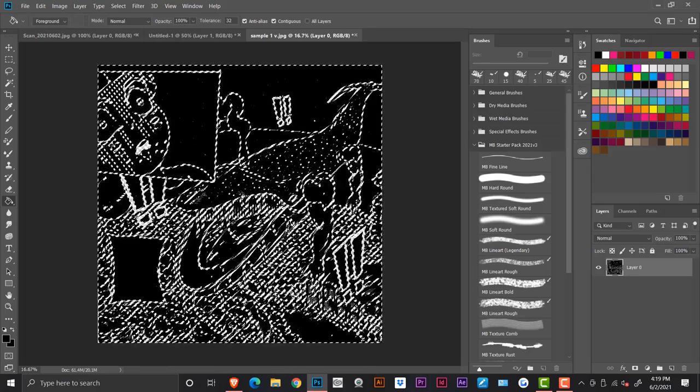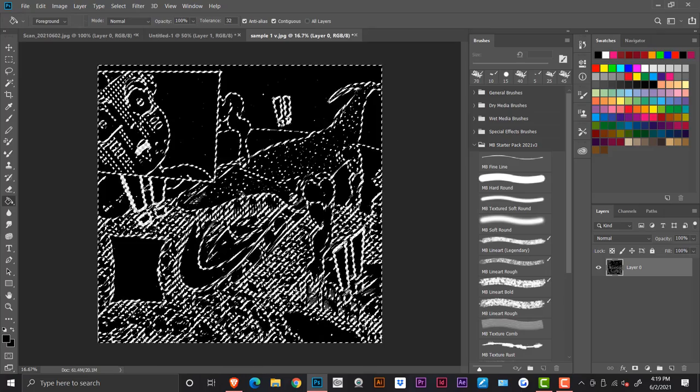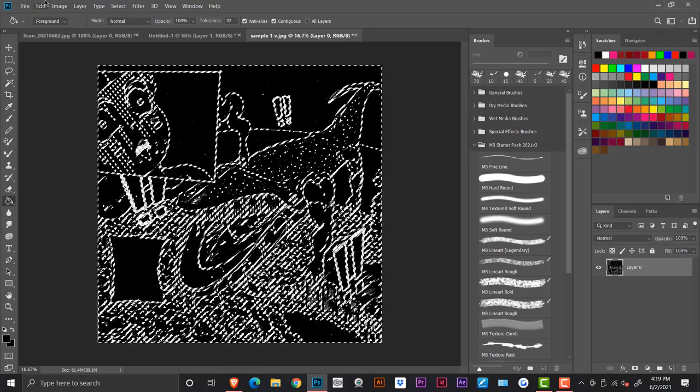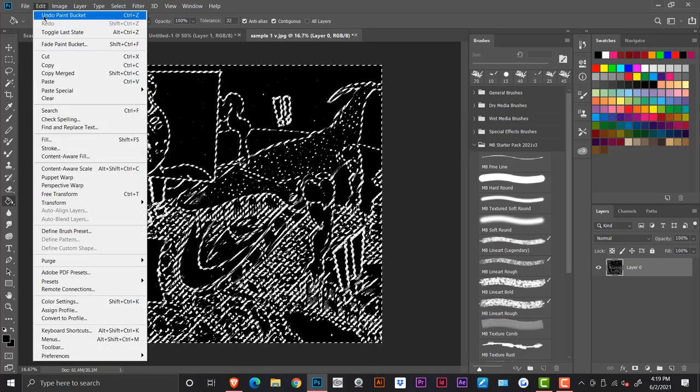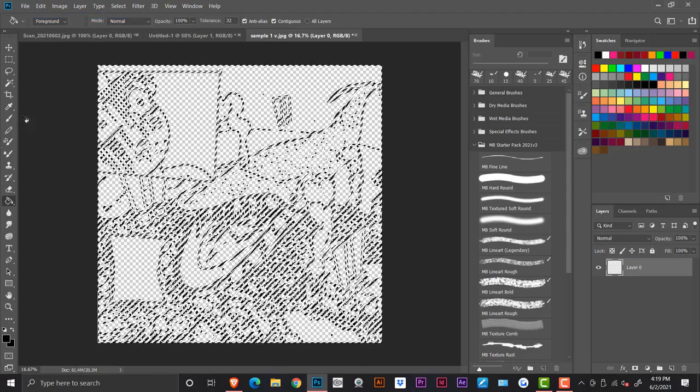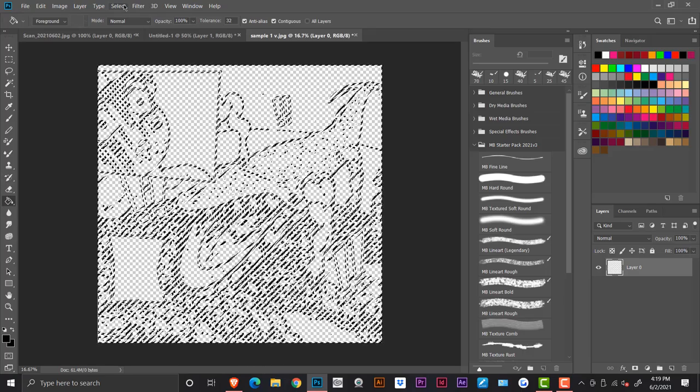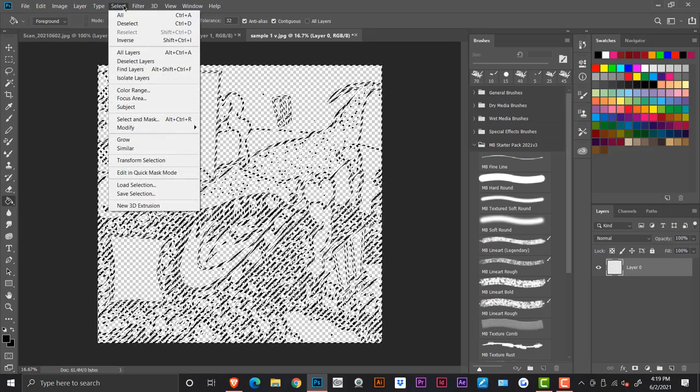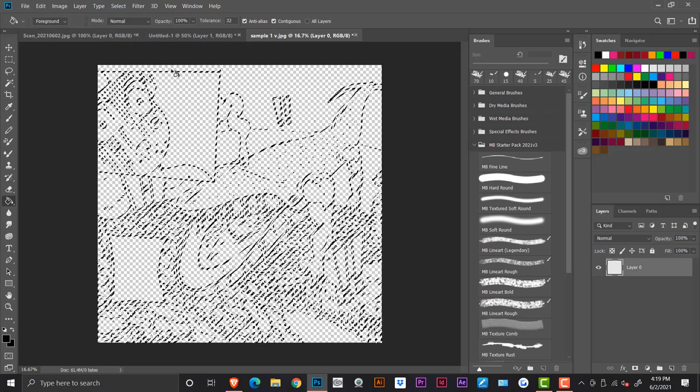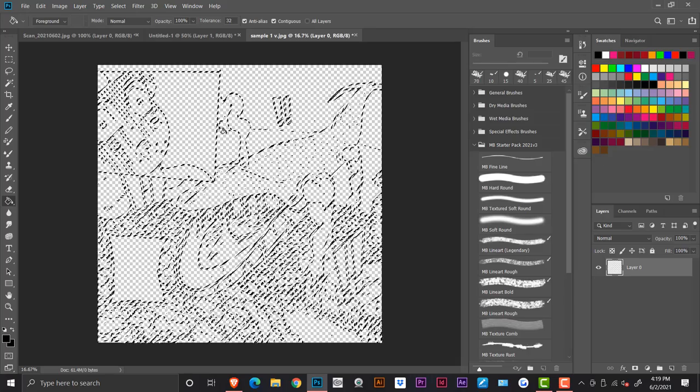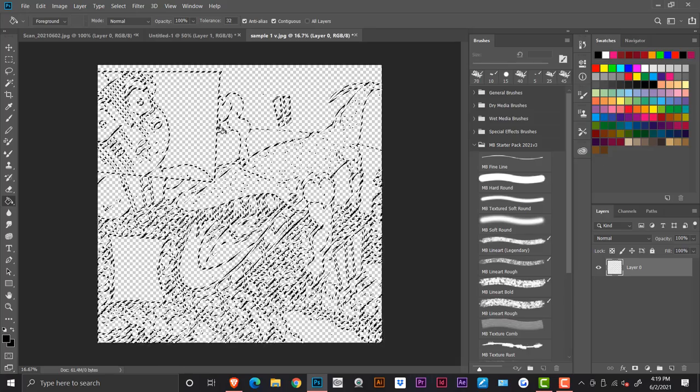So I'm going to undo that and as I have my paint bucket tool, I'm going to go up here and hit select and go to the inverse. And when you go to the inverse, now you're selecting within the line.